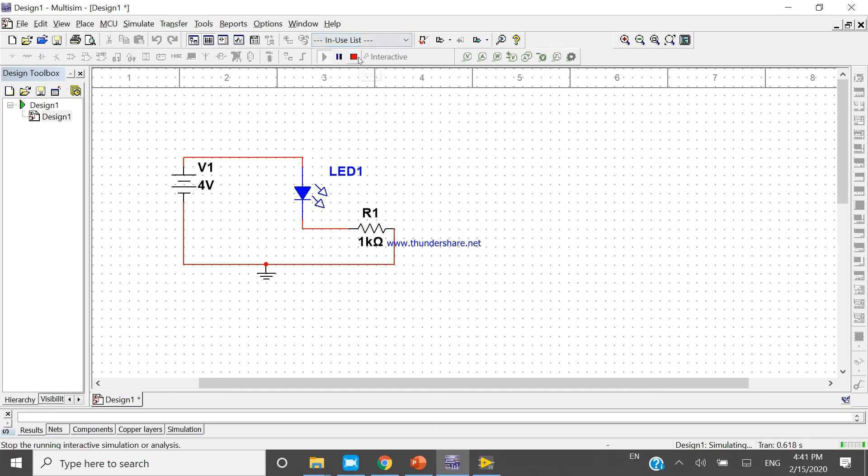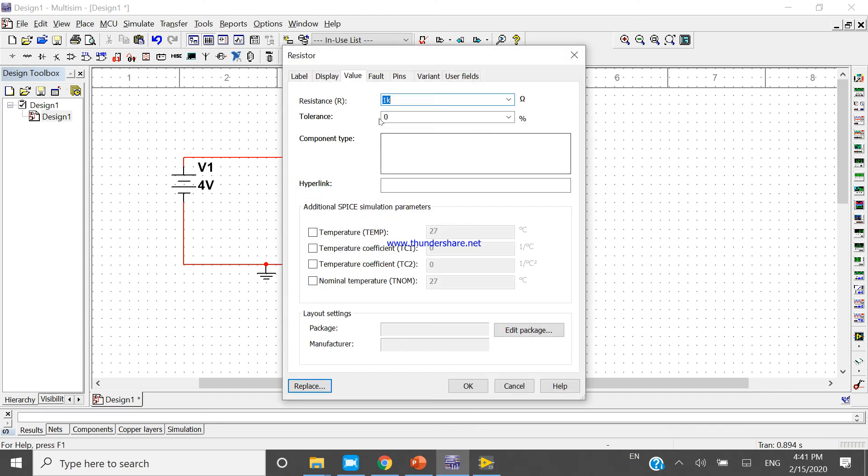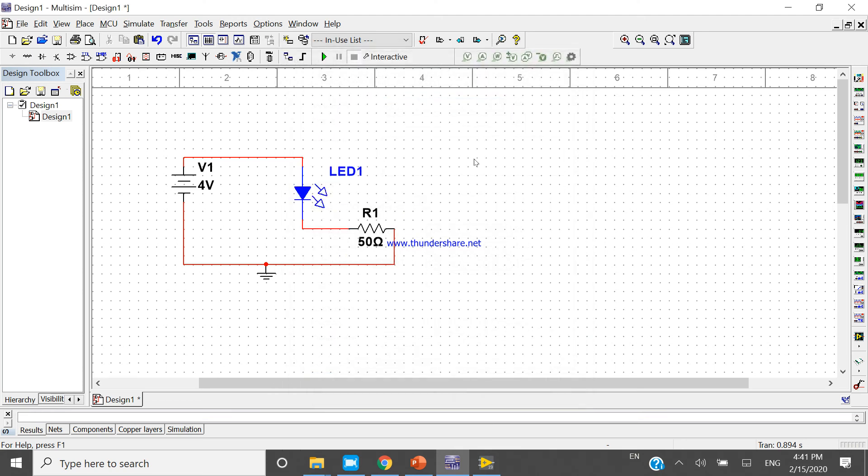So it is not working. If I will reduce the size of resistance, if I will reduce the size of resistance, then what. If I am taking the size 50 ohms, 50 ohms, it is working.